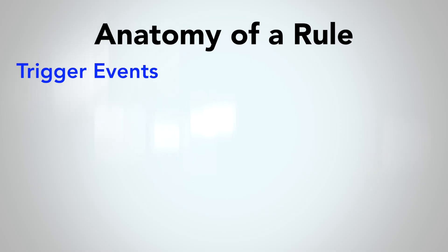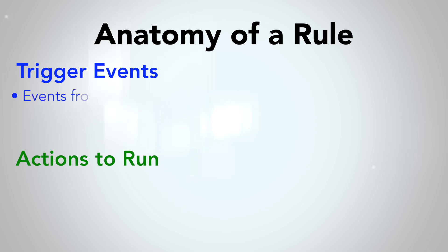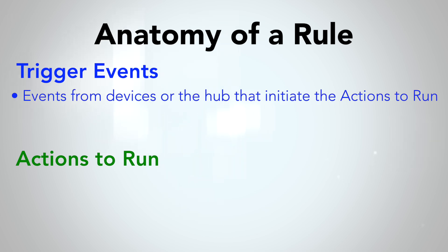An automation in Rule Machine has two required parts: a trigger event and actions to run. The trigger event is what kicks off the rule. An event can be a motion sensor senses motion, a door with a contact sensor opening, a specific time, a mode change. Almost any message a device sends to the Hub can be used as a trigger event.